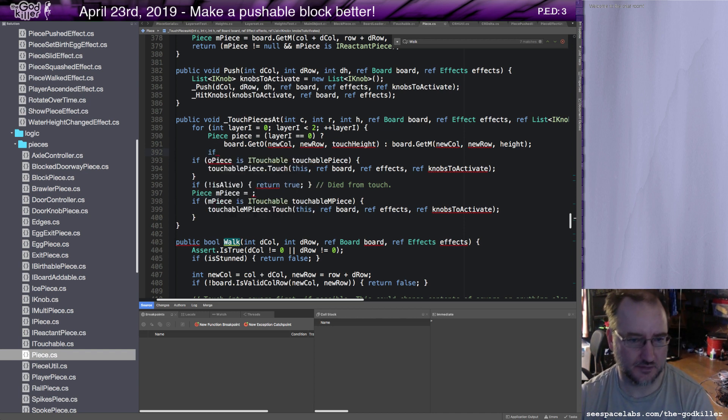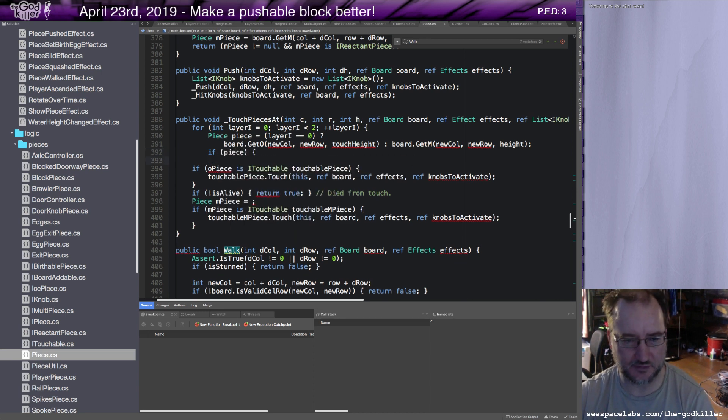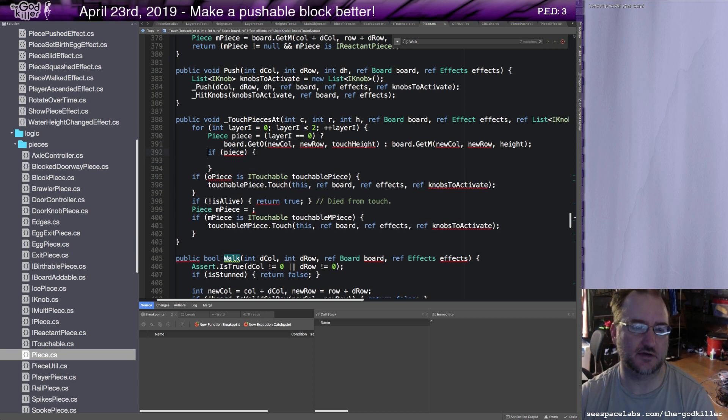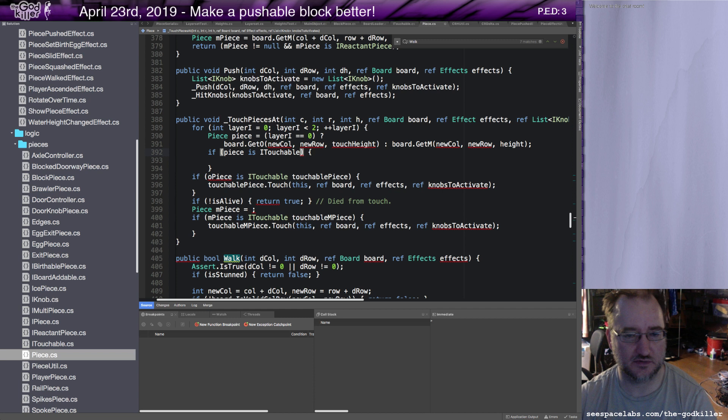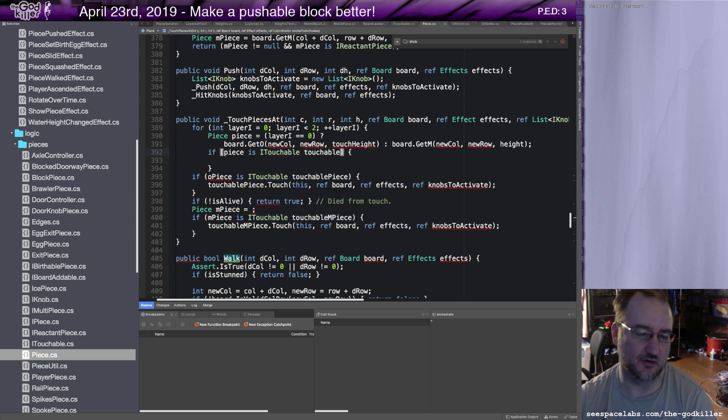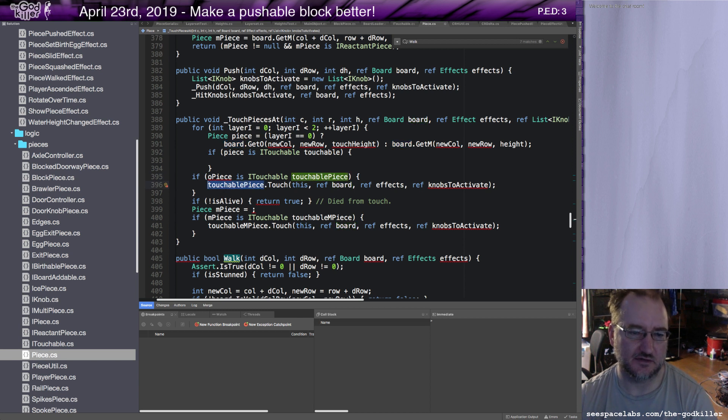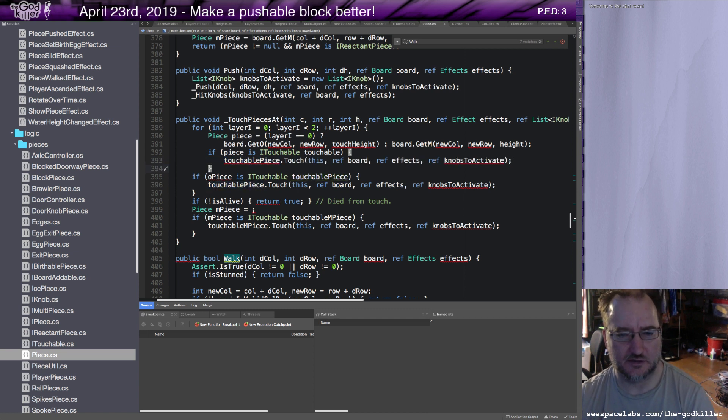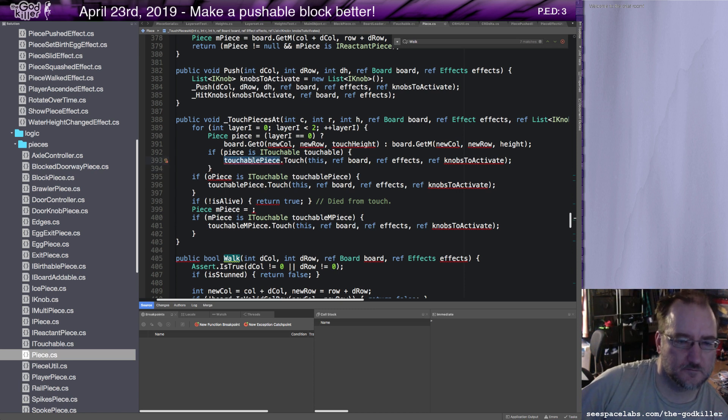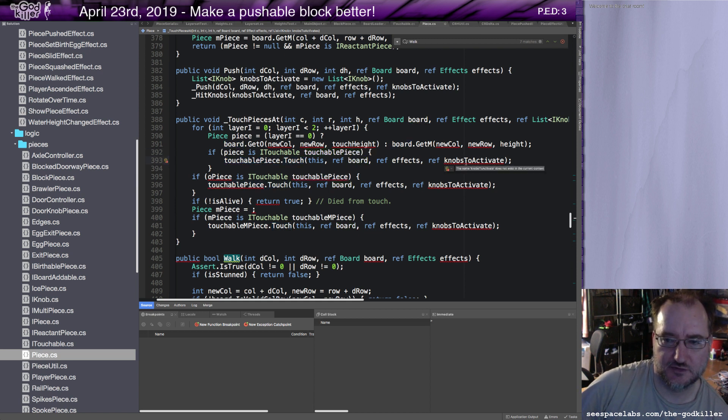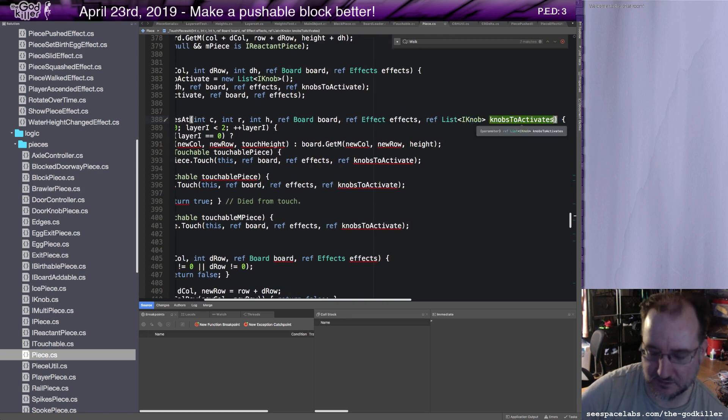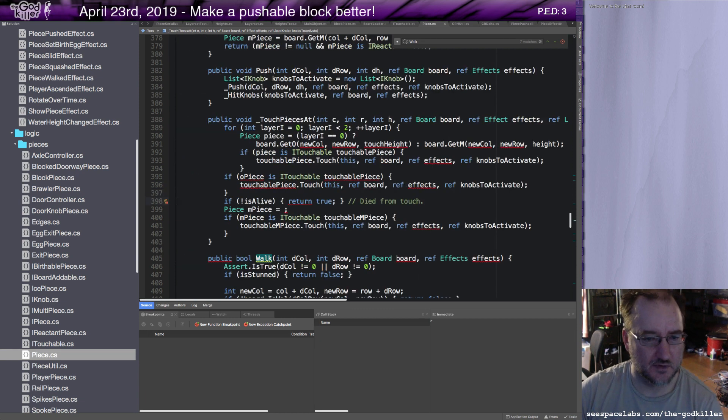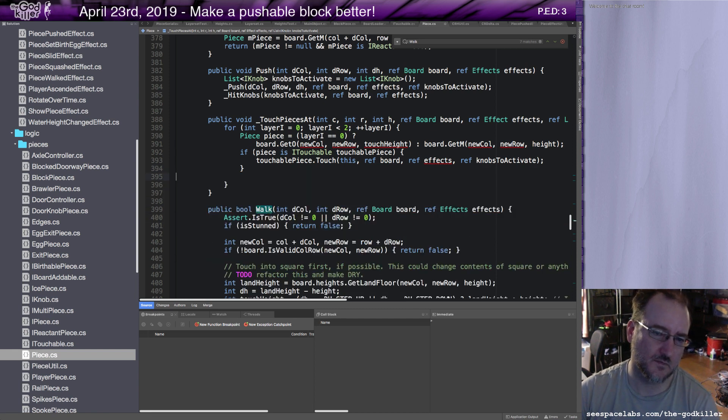If piece is eye touchable touchable piece, and now we'll handle the null check as well as the class type check and the casting all in one line. Okay, touchable piece touch this, ref. Why are you complaining about knobs to activate? Is it named differently? Yes I did. That'll fix it. Okay, there. That's going to be about it for that. So what that gave me is some code that is easier to maintain and is general in nature. Gives me a small chance of adding something in the future without even having to write new code.